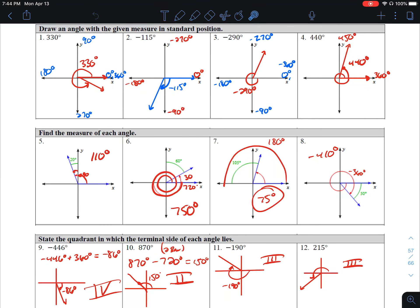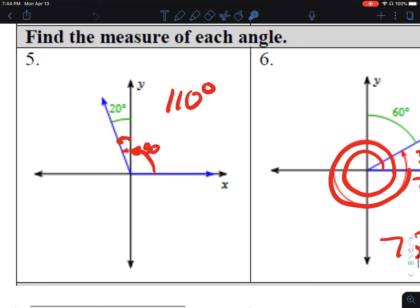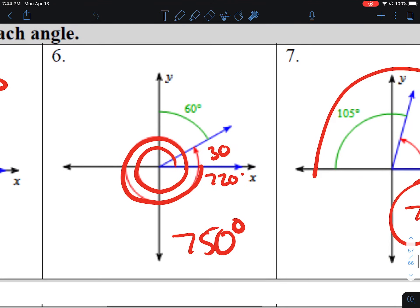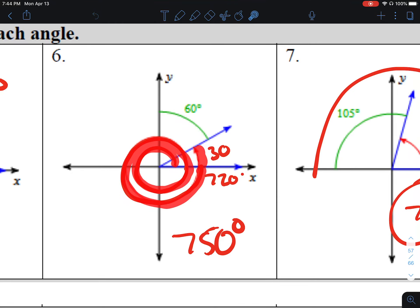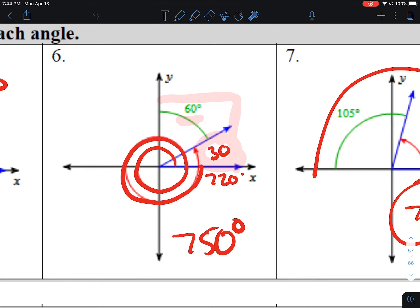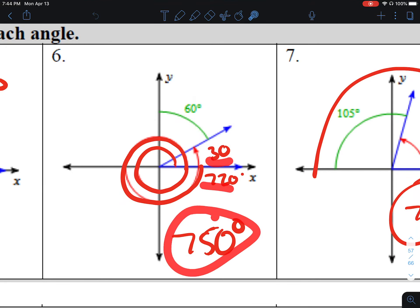Number 5, find the measure of each angle. I said this was 210 degrees, because it's 90 degrees from here to here, and then 20 more — so 90 and 20 is 110. Wait, that's 110. Number 6, I said this was 750 degrees. That's because we make two complete revolutions at 720, plus 30 degrees more makes 750. I know this is 30 because this angle here is 90, and 90 minus 60 is 30. So 720 plus 30 is 750.